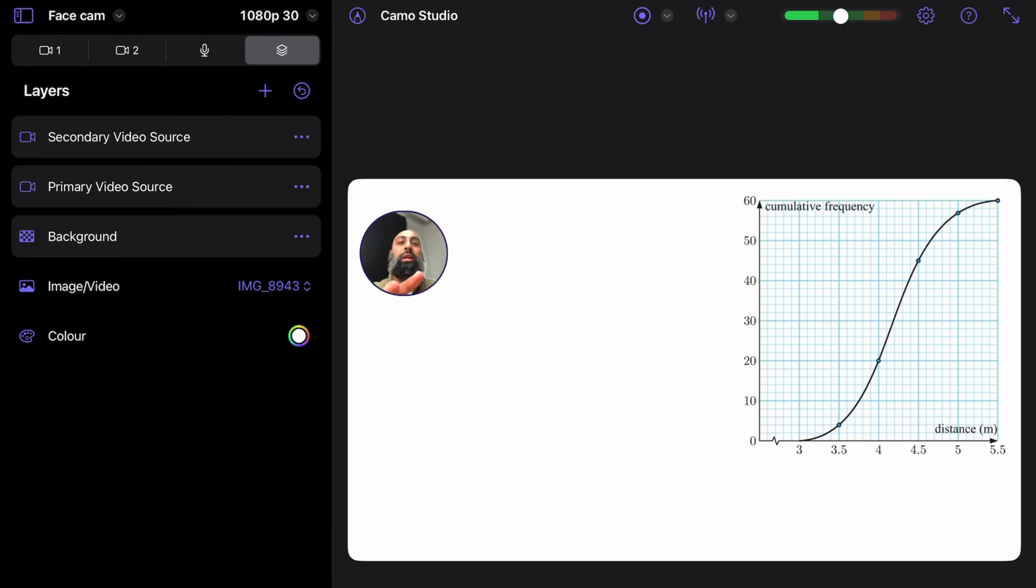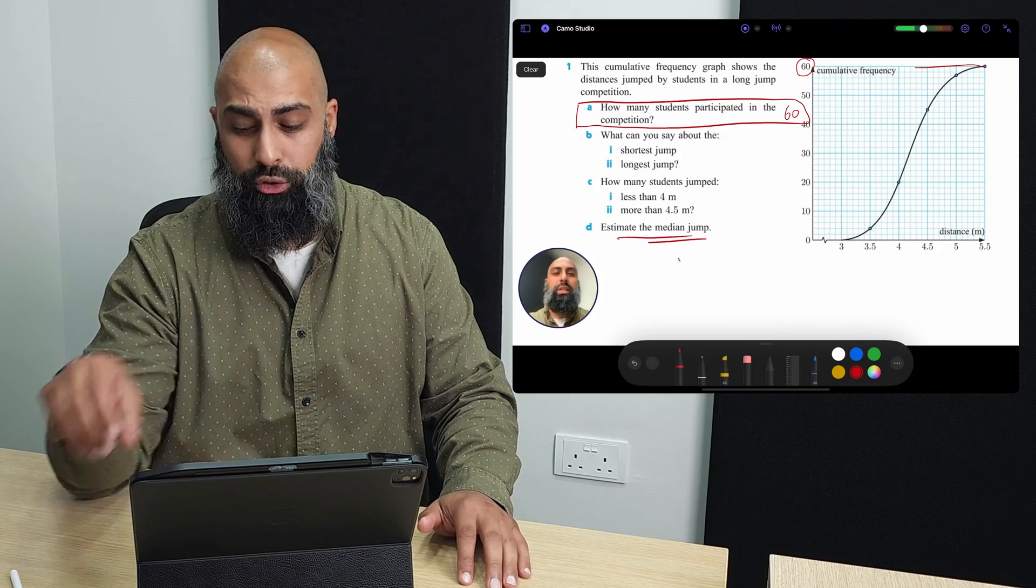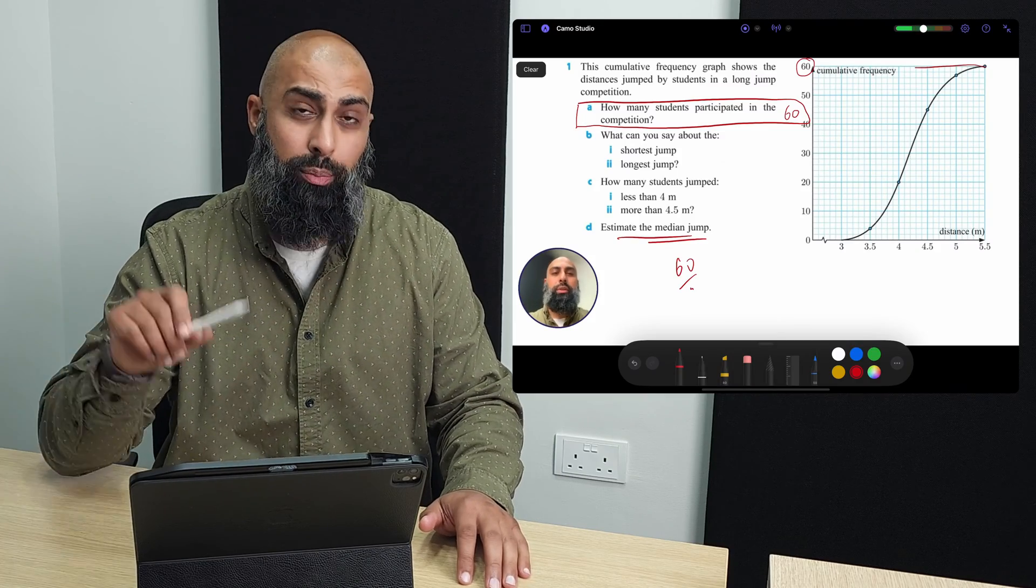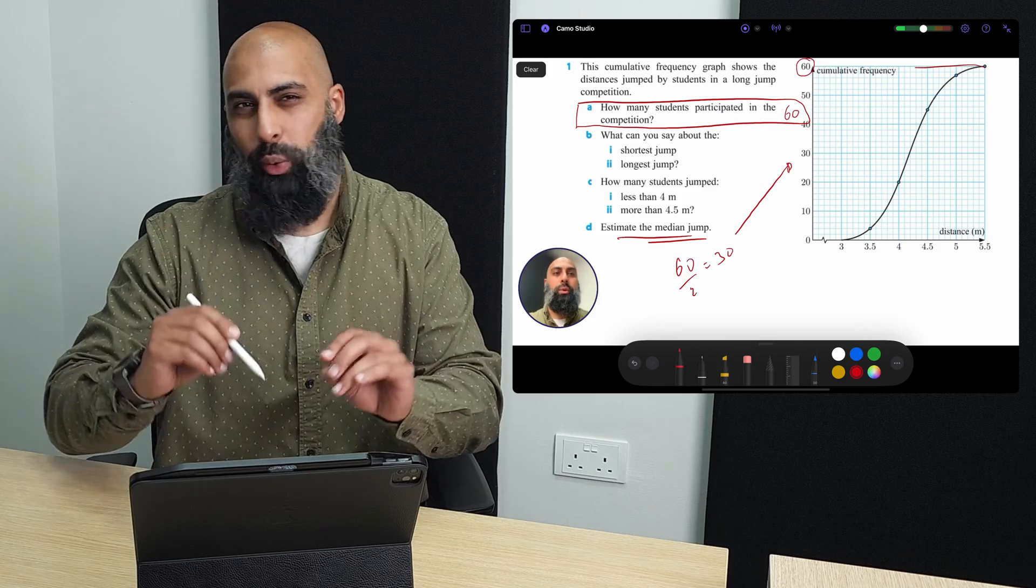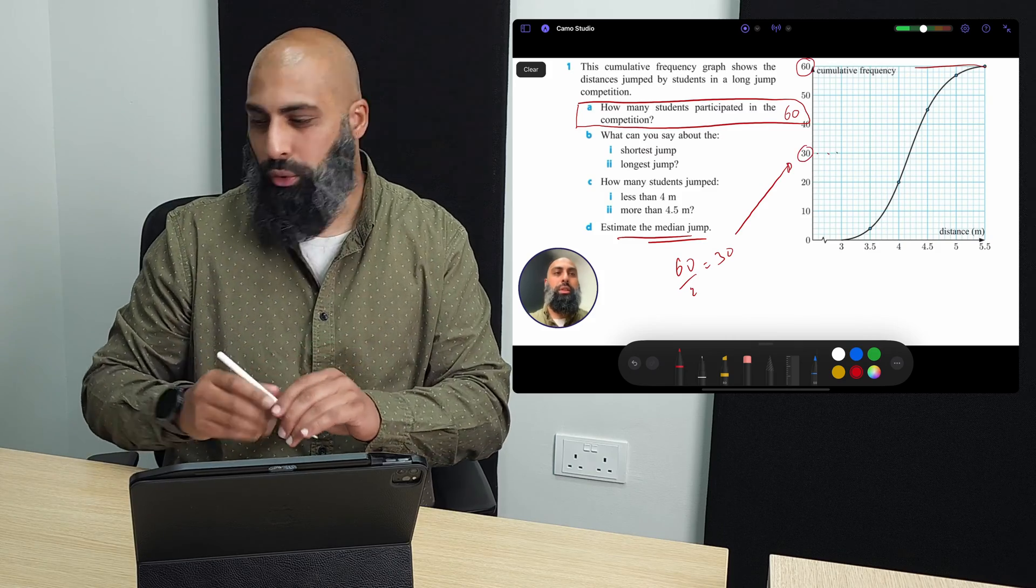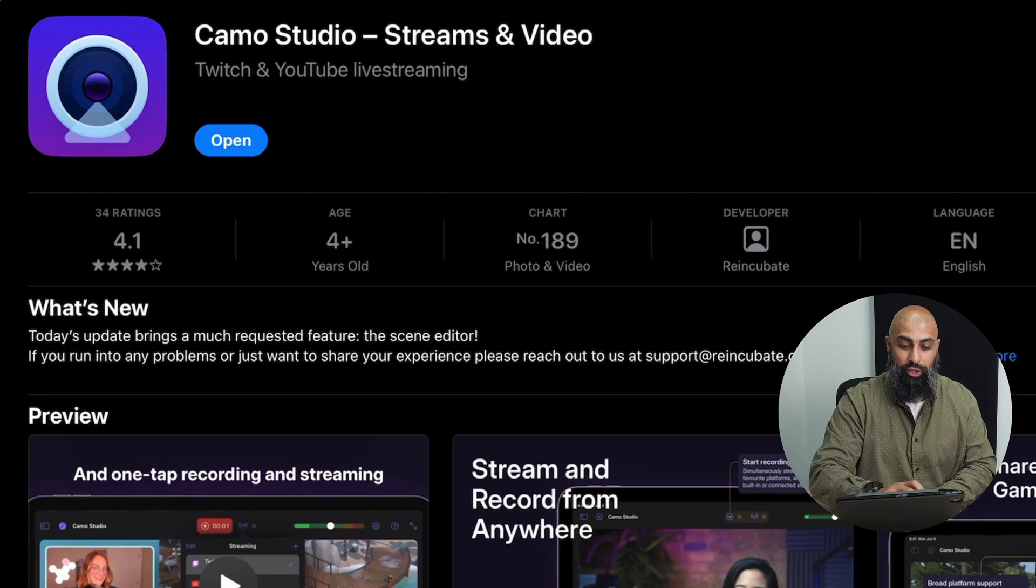I've set this up already. If you want to record annotated videos on your iPad using a face cam, this is the best way to do it in 2024. We all know that face cam, having a face cam creates more engagement. On your iPad, what I want you to do is go ahead and download Camo Studio.